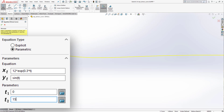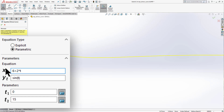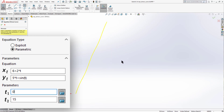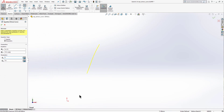For a third 2D parametric example, set Xt = 6 + 2t and Yt = 5t + sine(t). You can adjust the curve by changing the t range — setting t2 to 10 shortens the curve, and changing t1 to 5 shortens it further from the start. Click OK to confirm, then select and delete the curve.